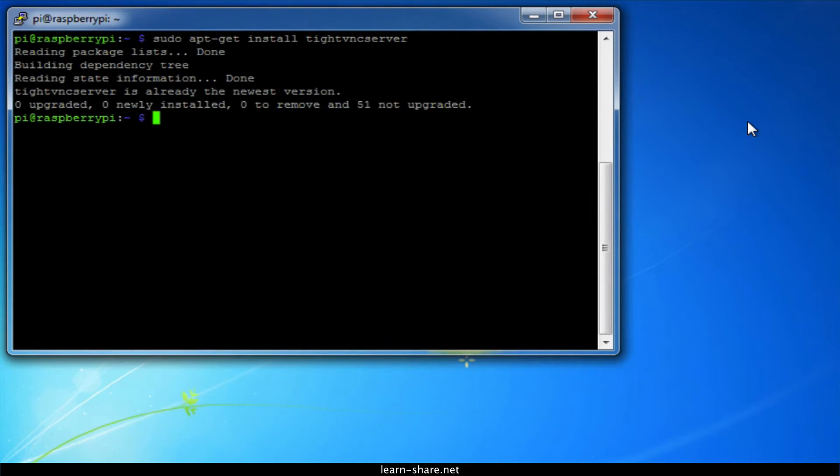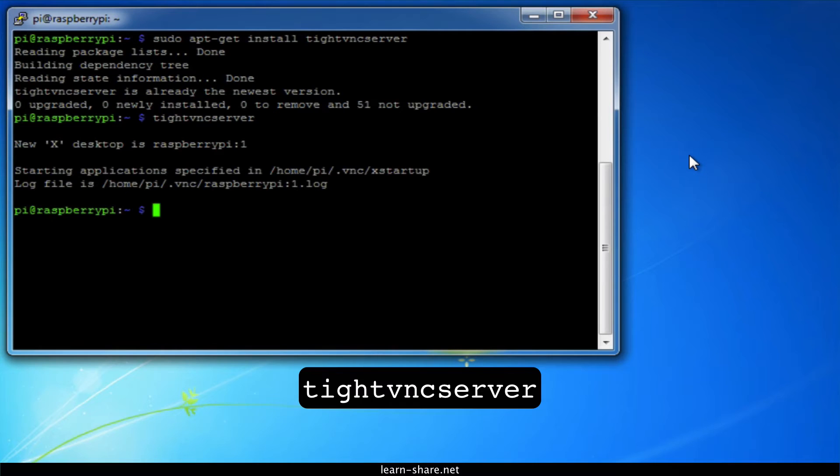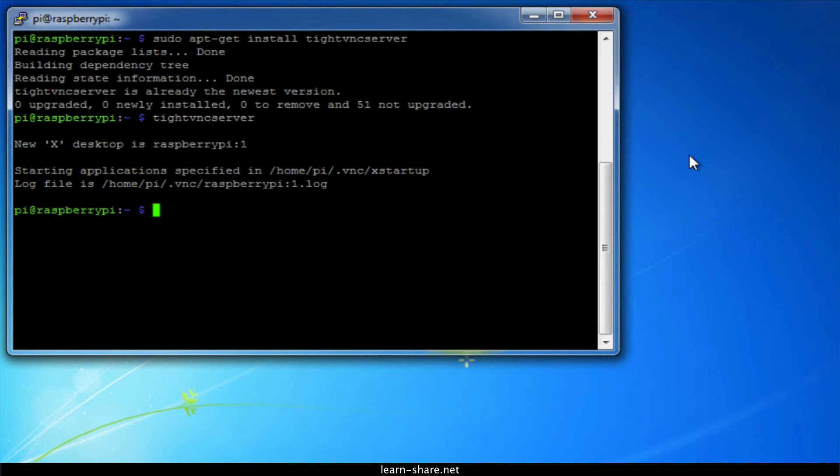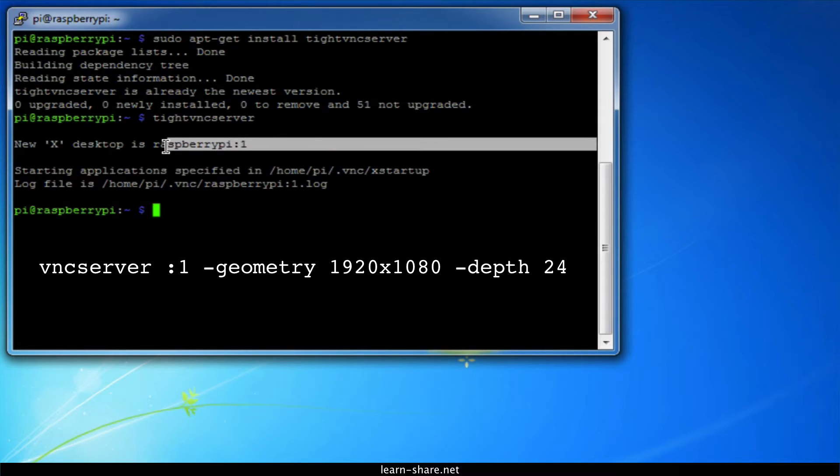Next, run TightVNC server, which will prompt you to enter a password and an optional view-only password. Now start a VNC server from the terminal. This example starts a session on VNC display one with full HD resolution.